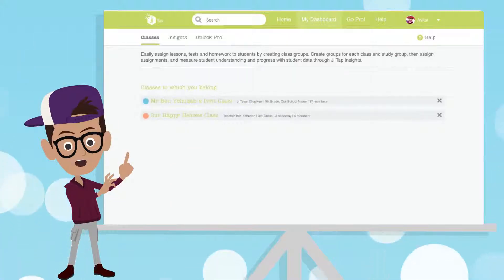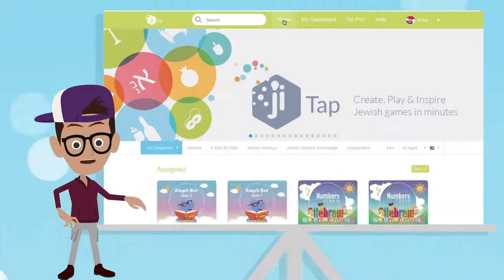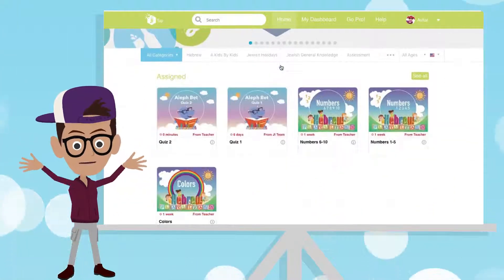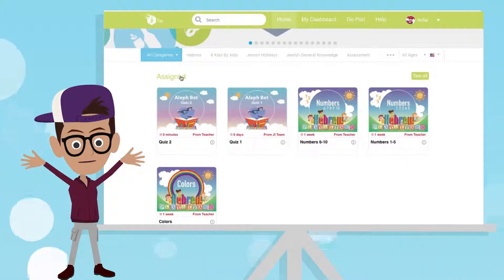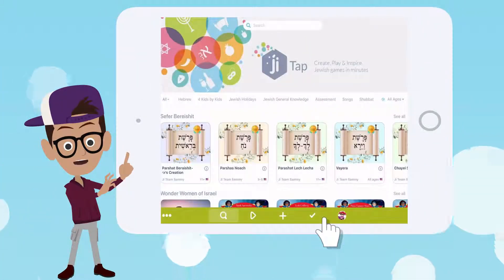These are the classes you're a part of. Your assignments will always be right at the top of your homepage. When you're in the app, tap the check.